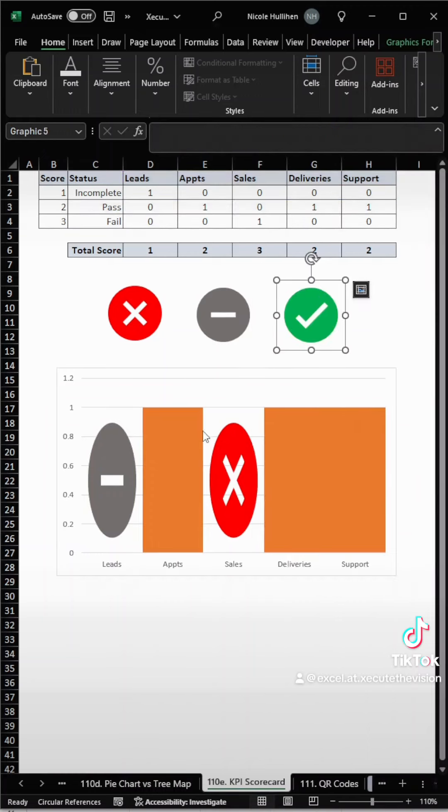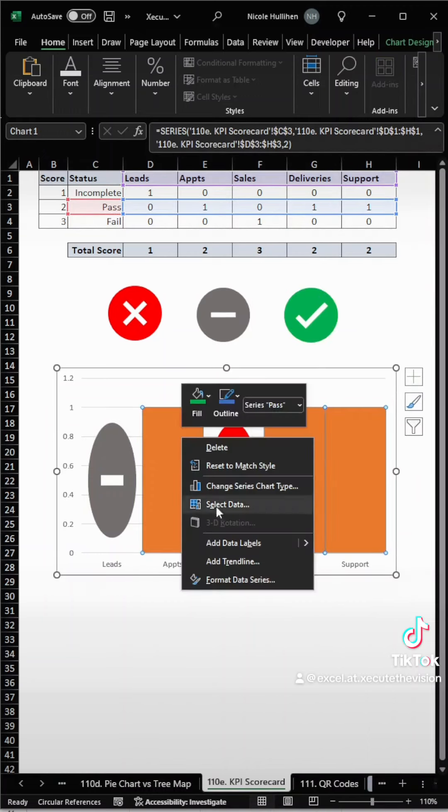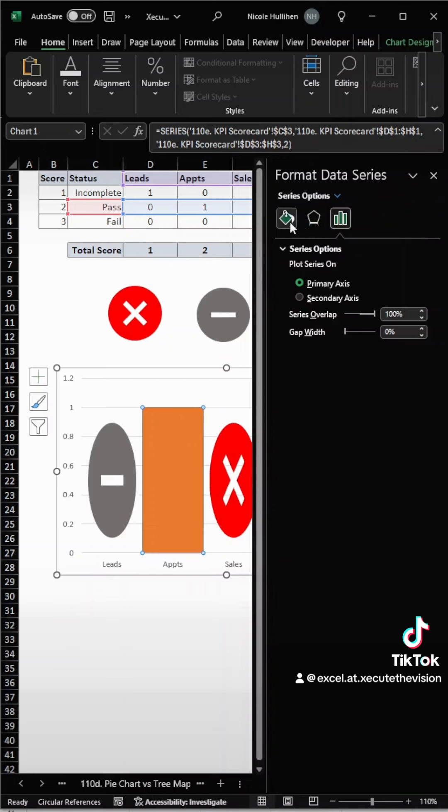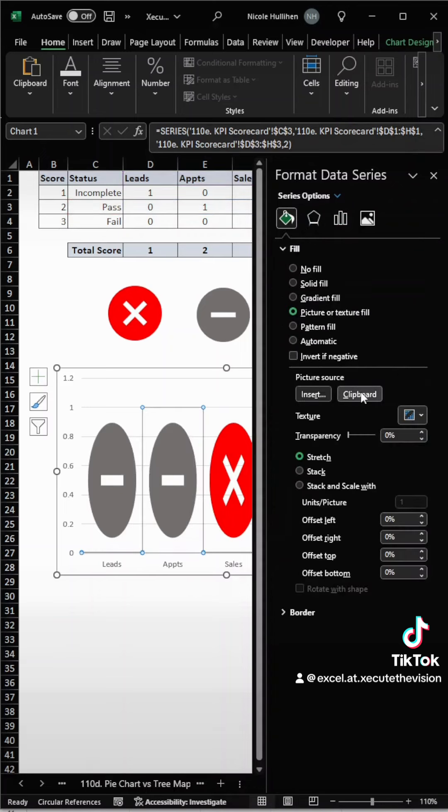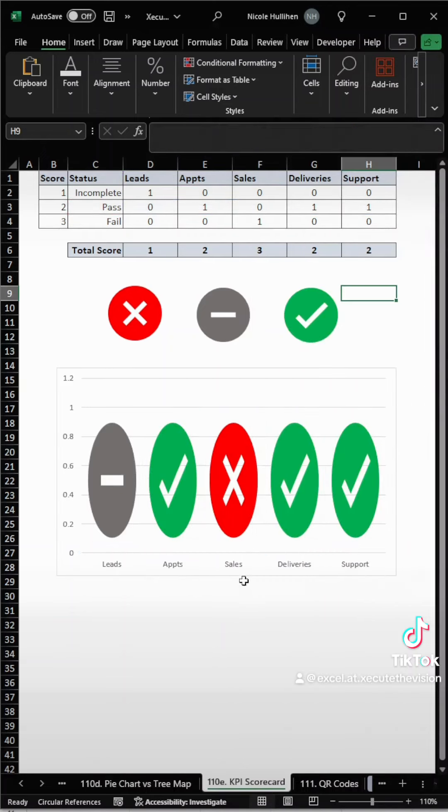And then last but not least, two is a pass, so we want to make sure that we line those up. Then paint bucket, and we're going to clipboard that. Now you can see that anything with a two is green.